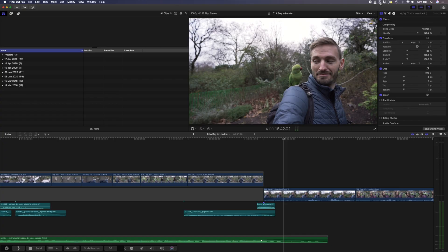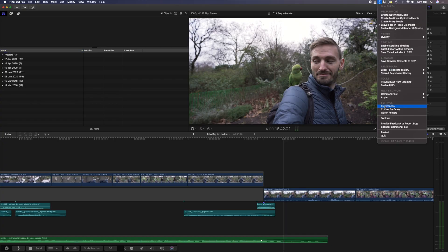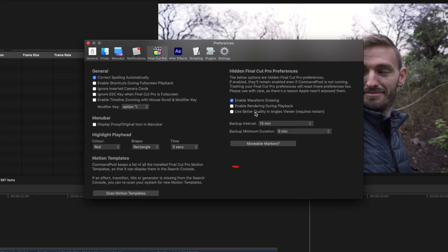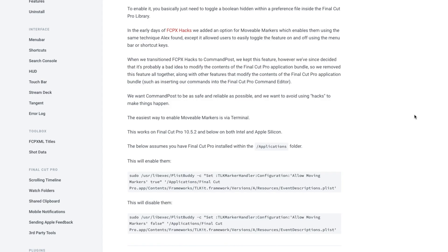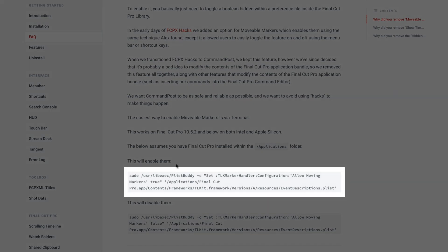With this one, you're making a change to a hidden preference within Final Cut Pro. So instead of a button to switch it on or off, you need to go into the Command Post Preferences and over here you'll find a movable markers button. This will take you to Command Post's website where you'll find out how to enable it using a command in Terminal.